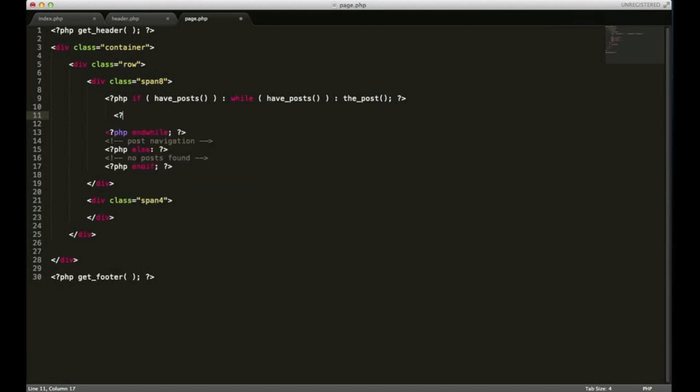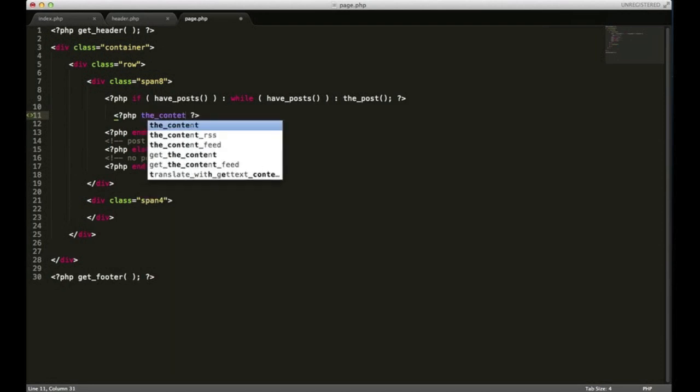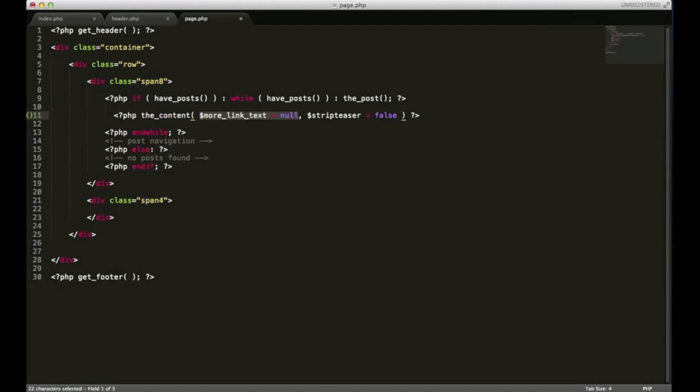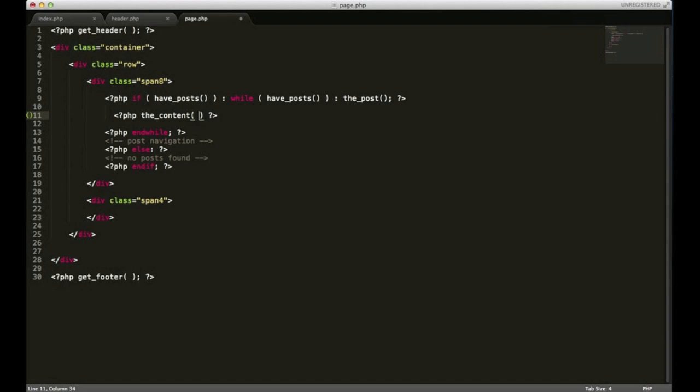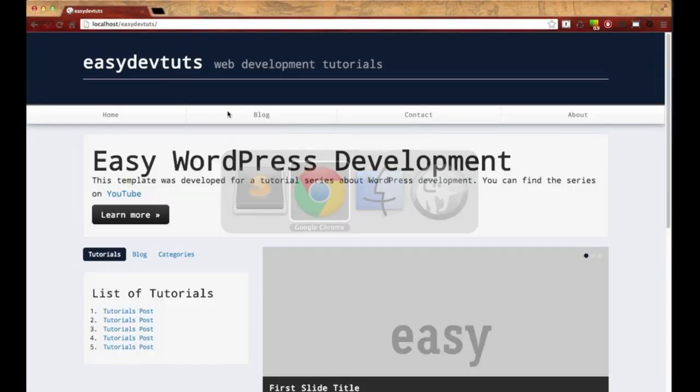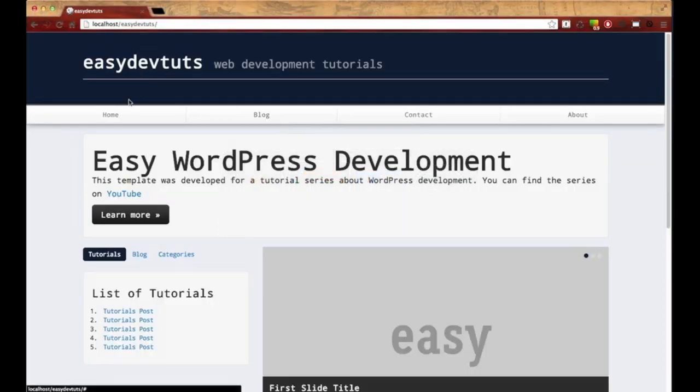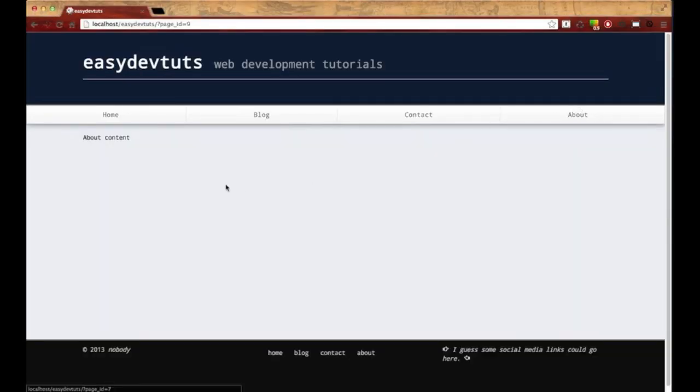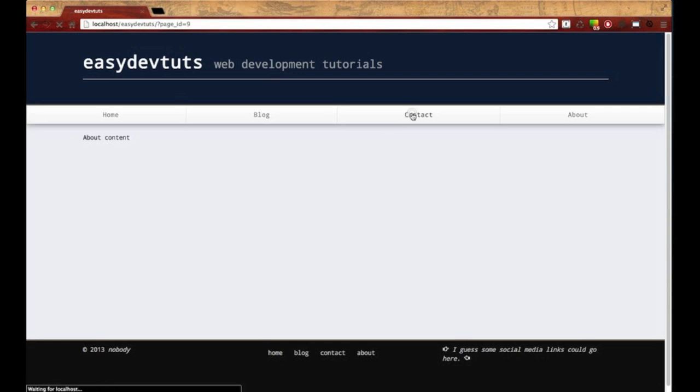And speaking of content, we get the content from our page by using a function called the_content. And just like our header and footer functions, it's going to retrieve some info for us. If we save this, let's switch back to the browser and head over to the about page. You'll see now our content is generated and it's on each page.